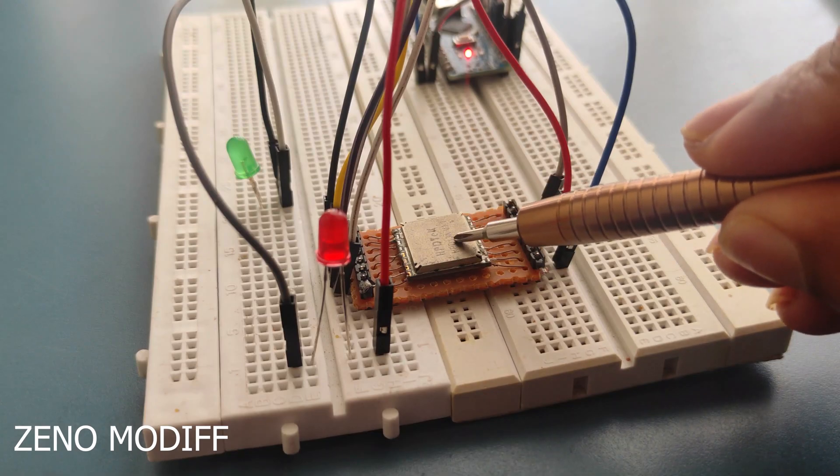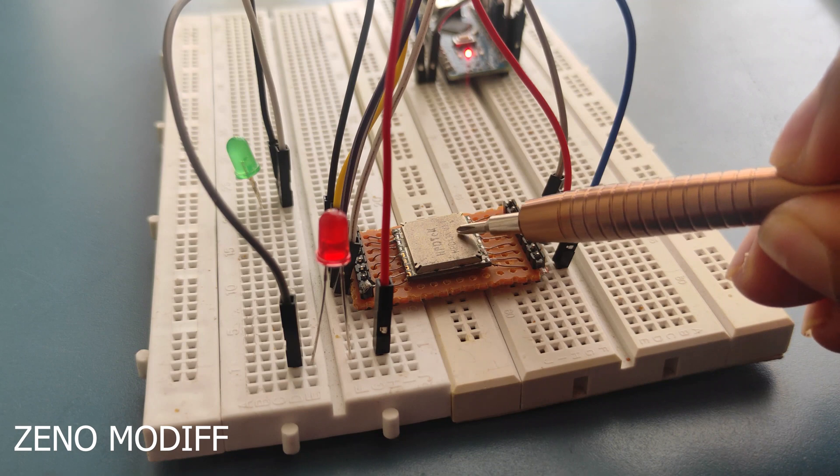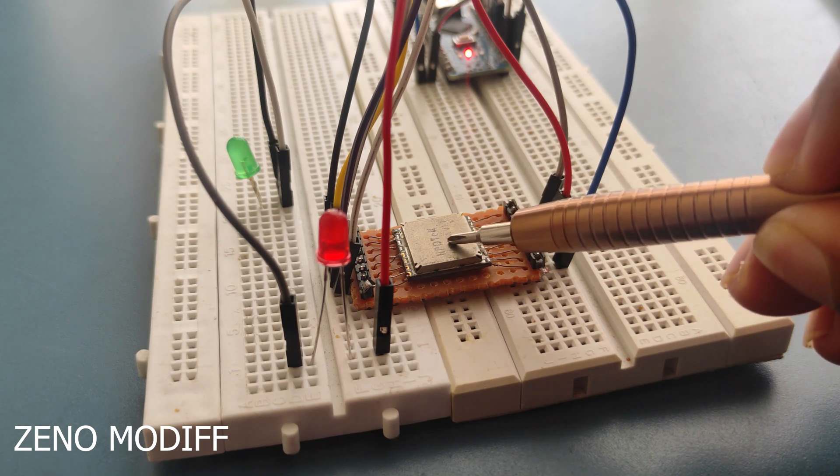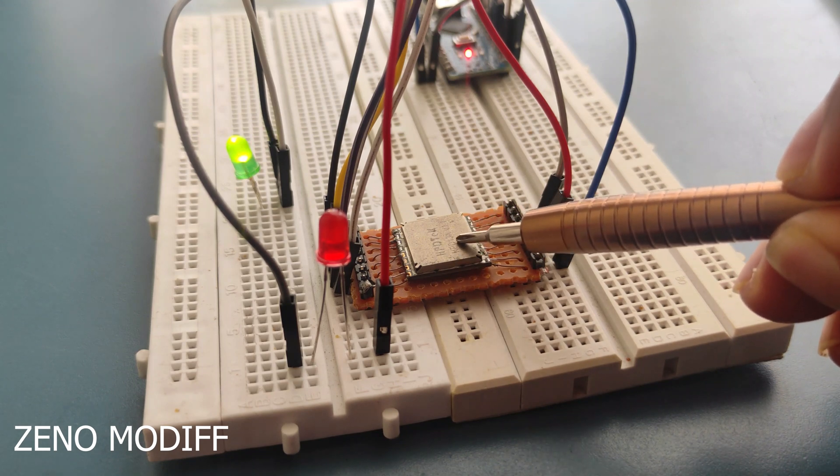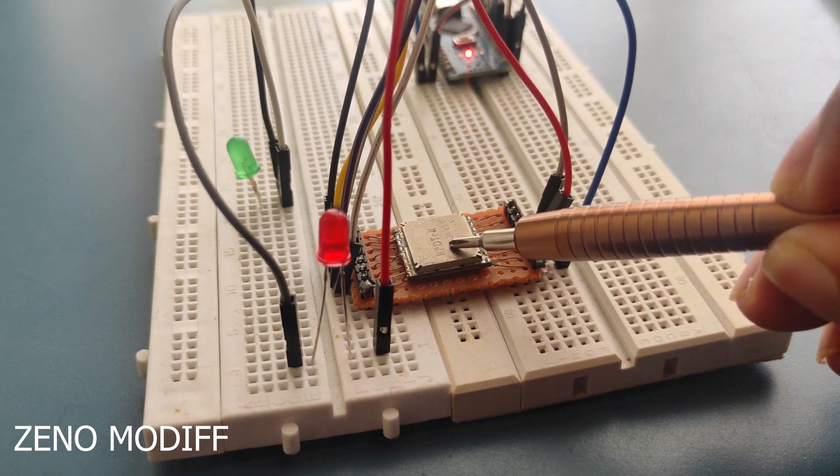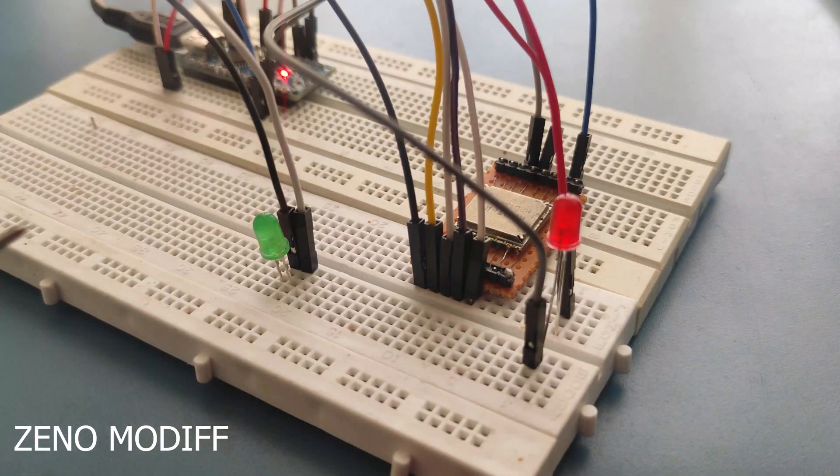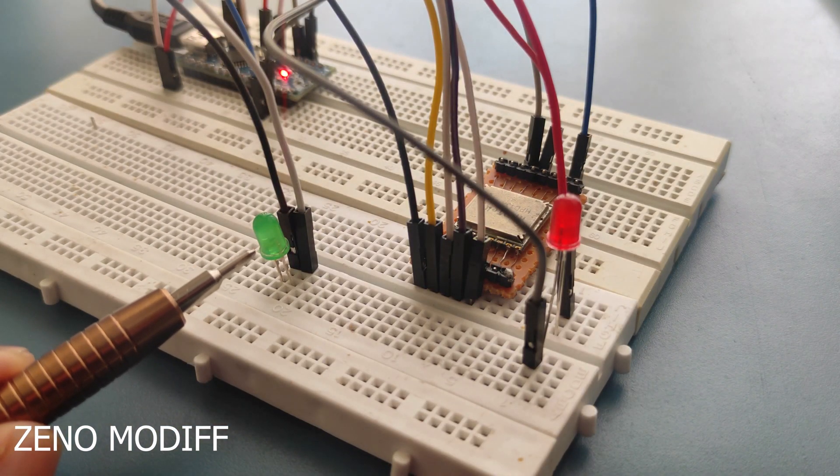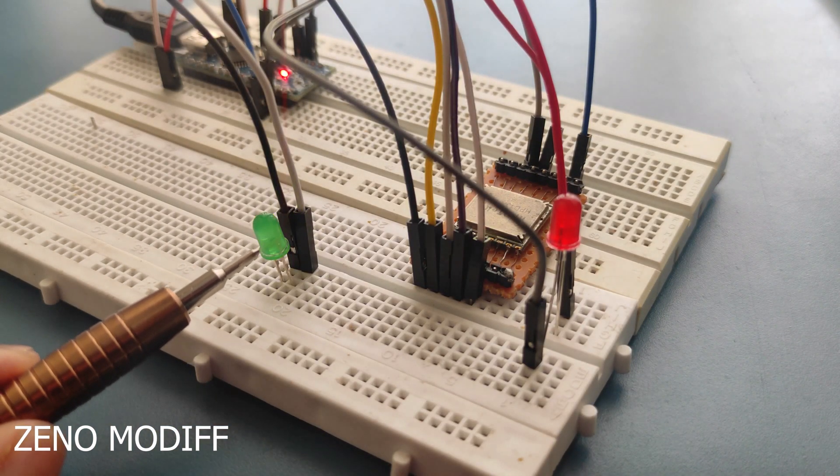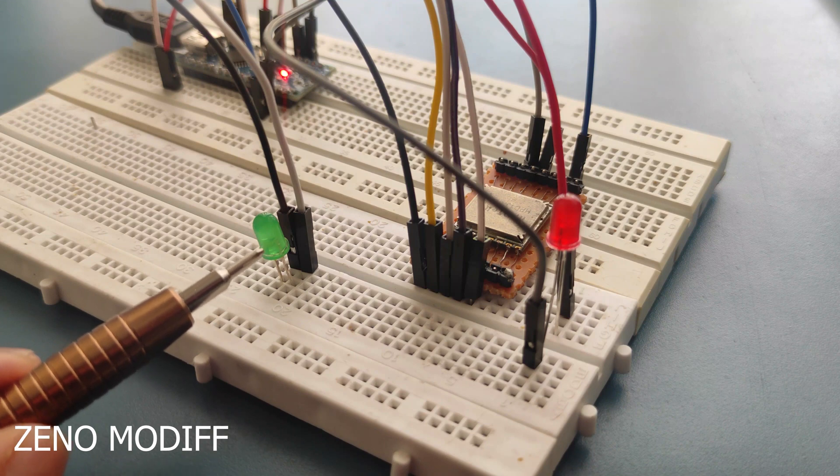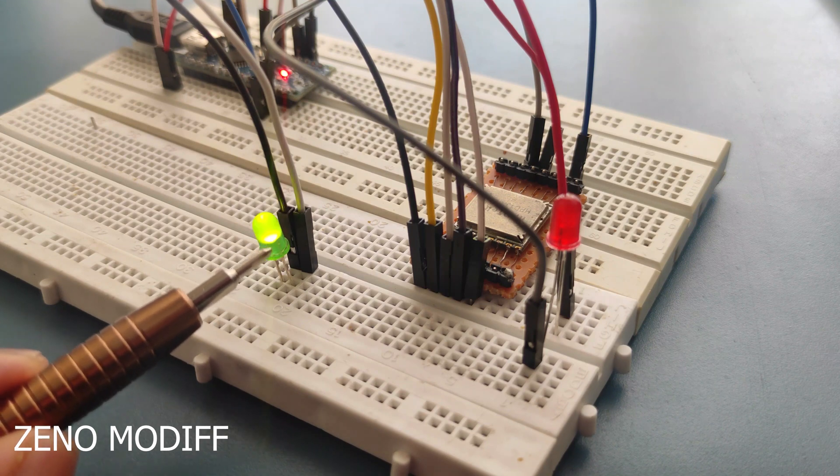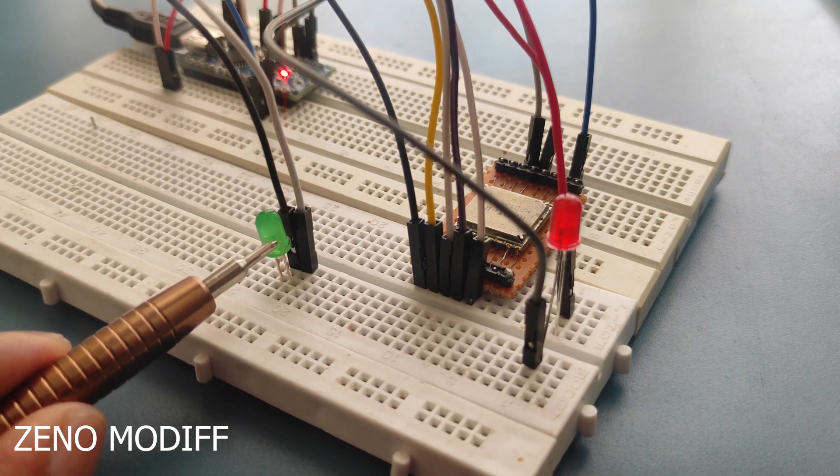The display will show the data which has been received by the LoRa. I have also attached two LEDs for the LoRa sender. One is green and another one is red. The green LED will indicate the LoRa has successfully sent the packets.